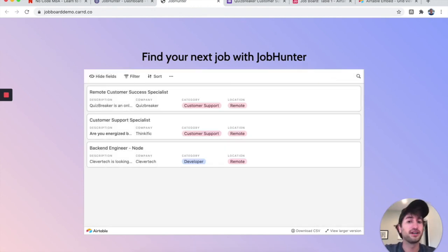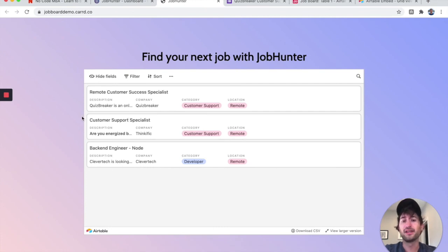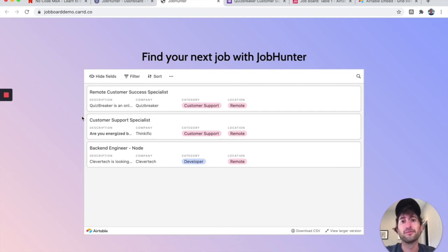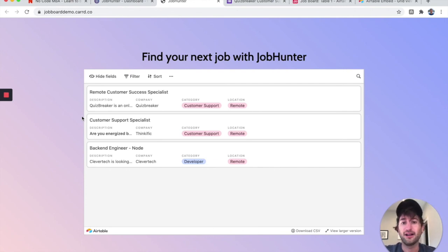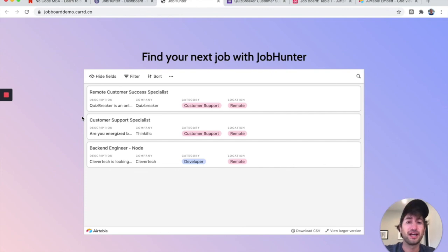It was done really, really quickly. That's the power of no-code — being able to test your idea really fast without spending a lot of money or time getting your idea built.